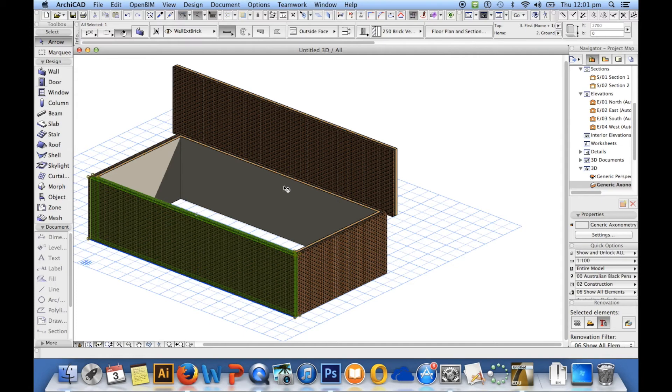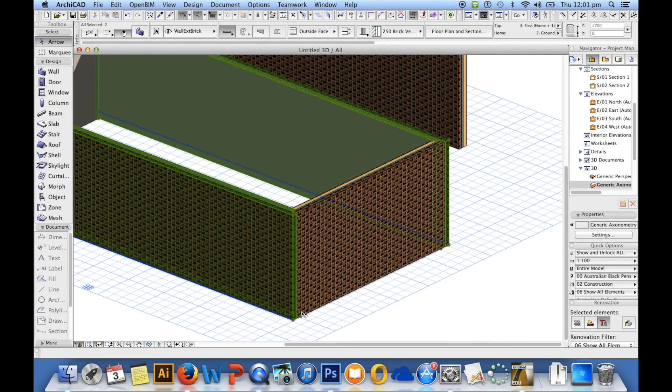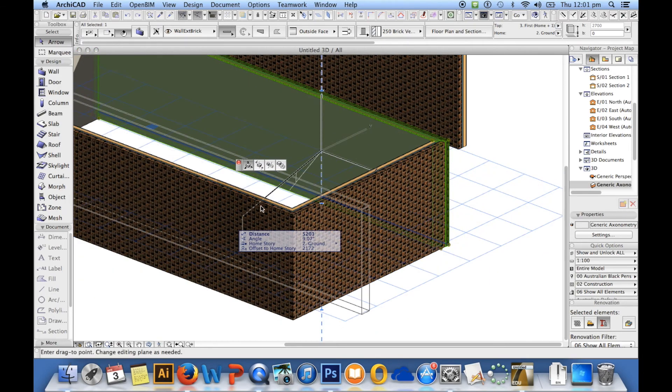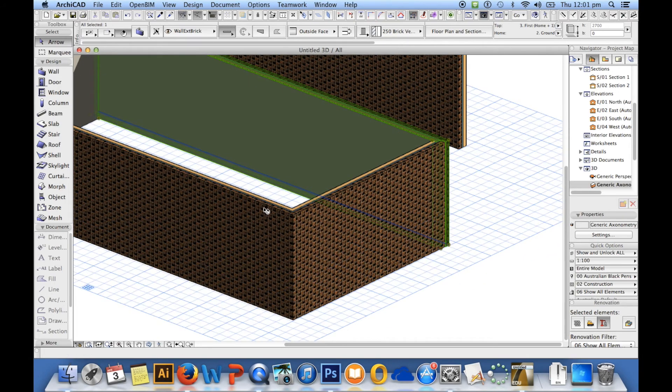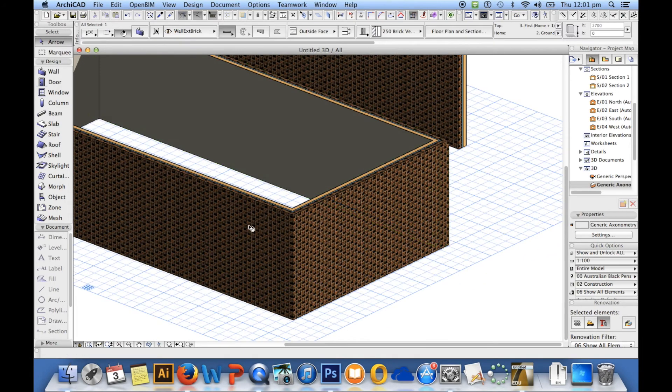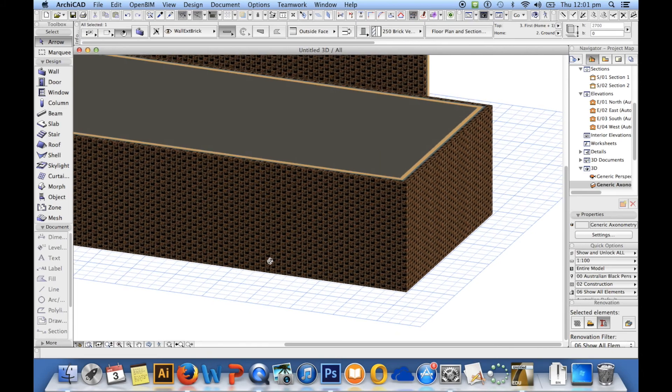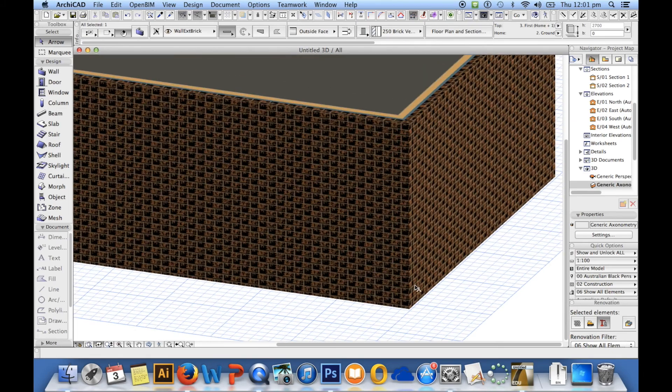If I want to edit walls together, I hold shift to select multiple items. So let's just have a go at modifying this wall.